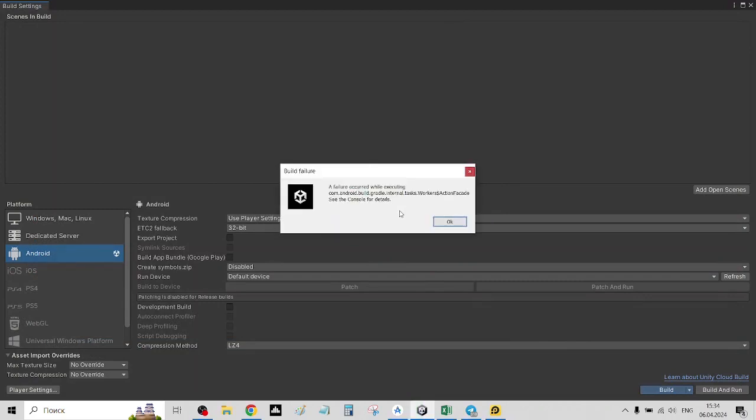So here's an error: comment on build Gradle, work a section for set. See the console for details.